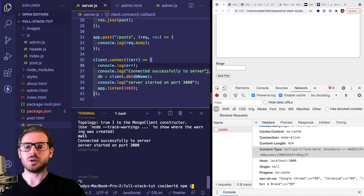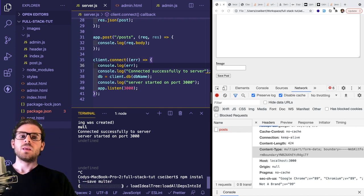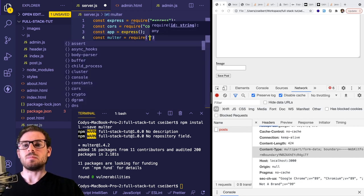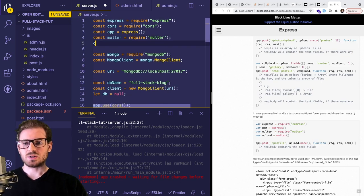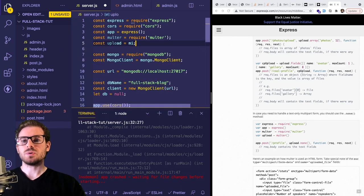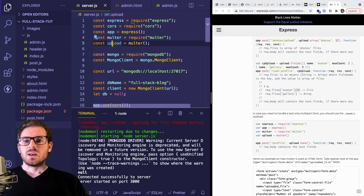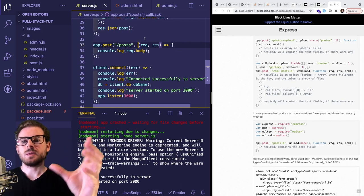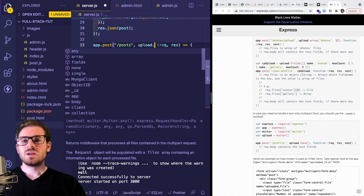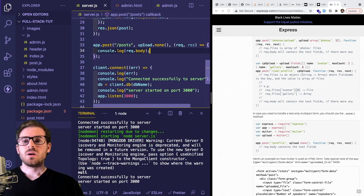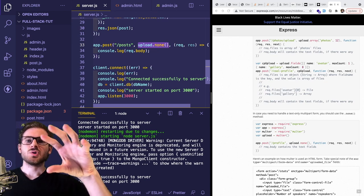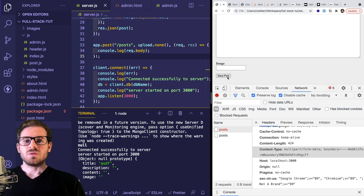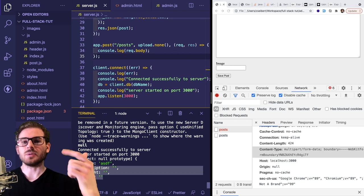I'm going to install something called multer: npm install --save multer. By using multer you can process multipart form data. I'll say const multer = require('multer'), then const upload = multer() called as a function. On the endpoint that needs to handle the multipart upload, add another argument between the URL and the callback: upload.none(). That basically allows the multer middleware to process your request and extract all the form data so you can access it on req.body. Let's try submitting again — you'll notice we now get back the title, description, content, and image.